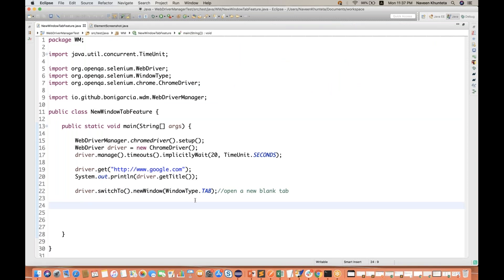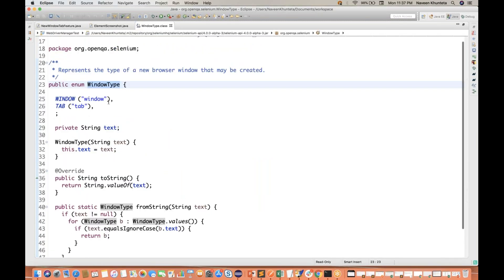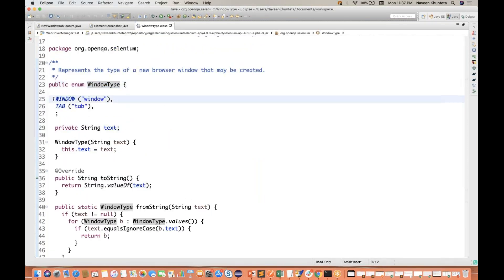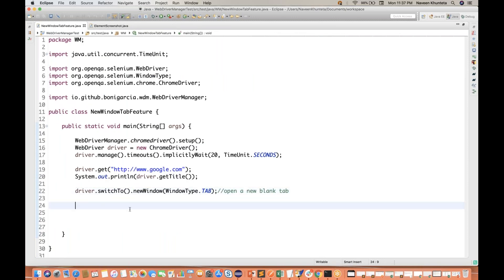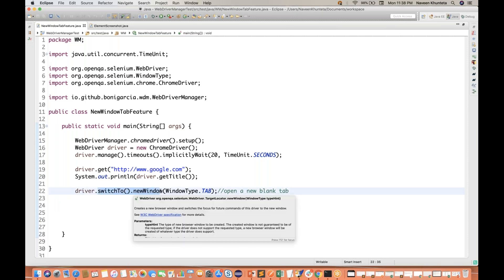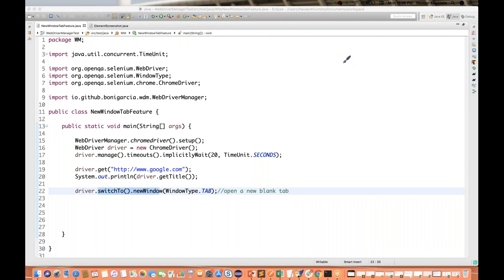Now, after opening a new tab — see that WindowType is an enum. In Selenium 4 code, there are two enum variables available: WINDOW and TAB. Window type is an enum — people might ask you this at interview time. Now, what I want after opening a new tab: we have written driver.switchTo().newWindow(), so where exactly is the driver available now?